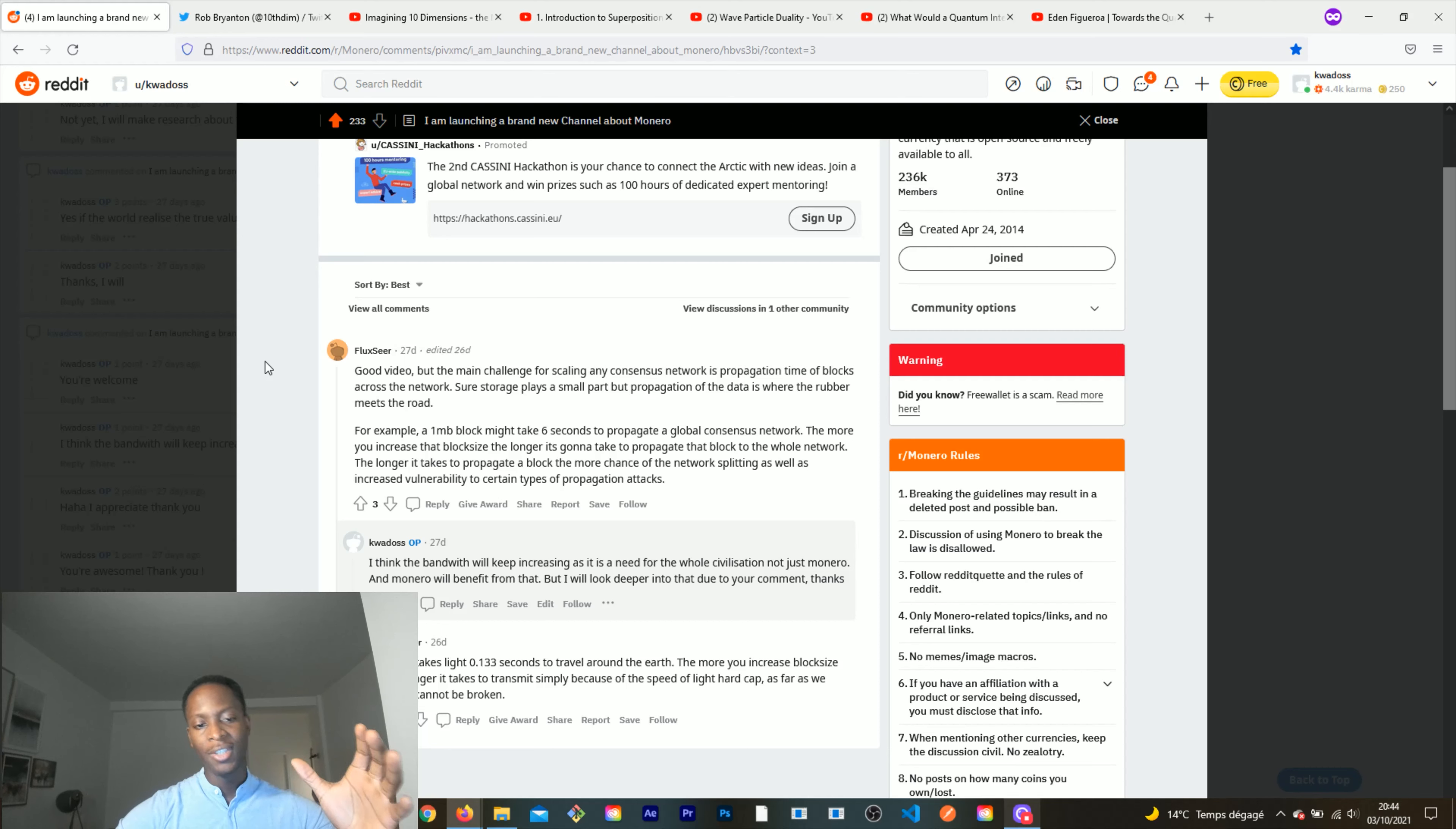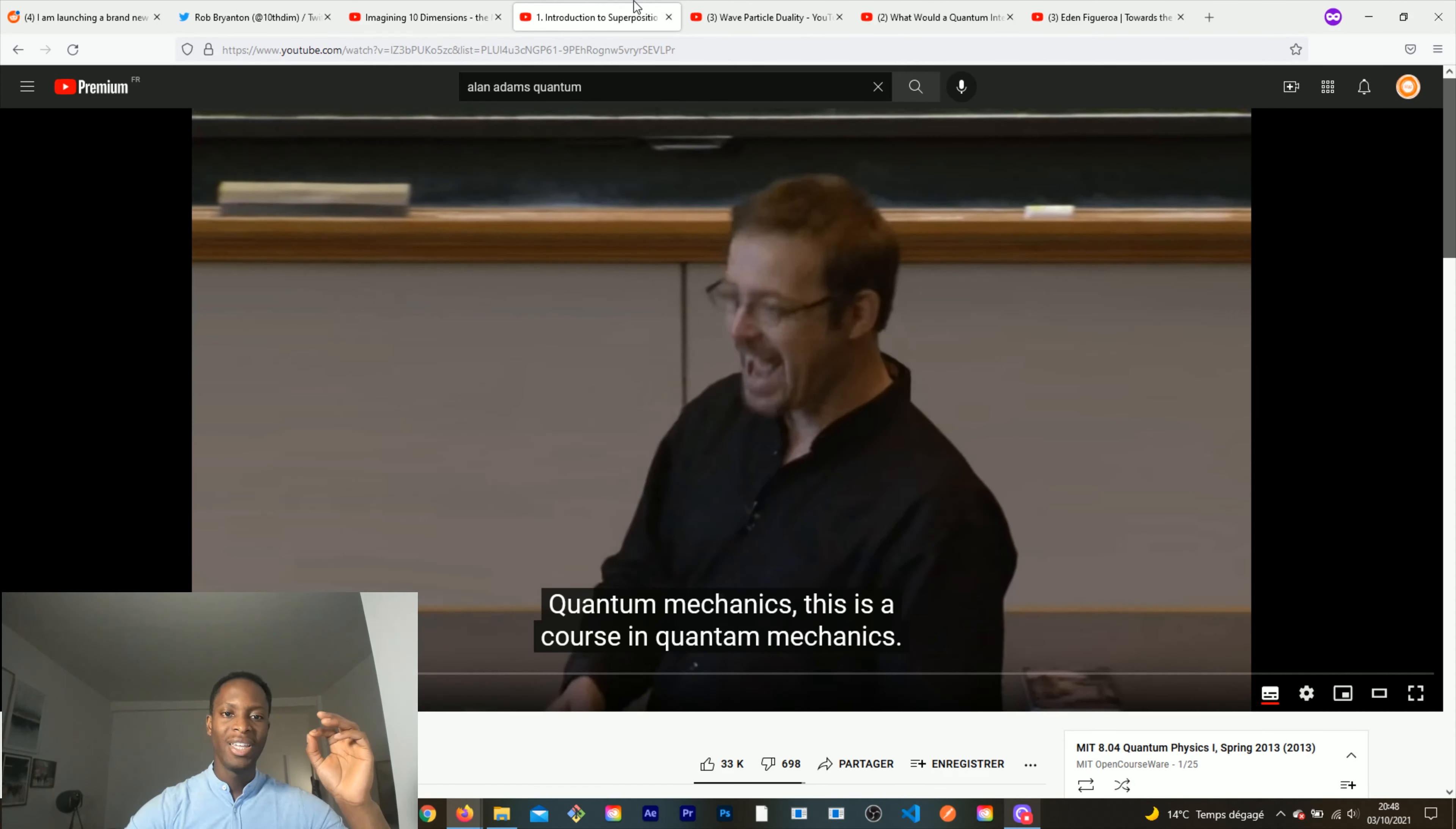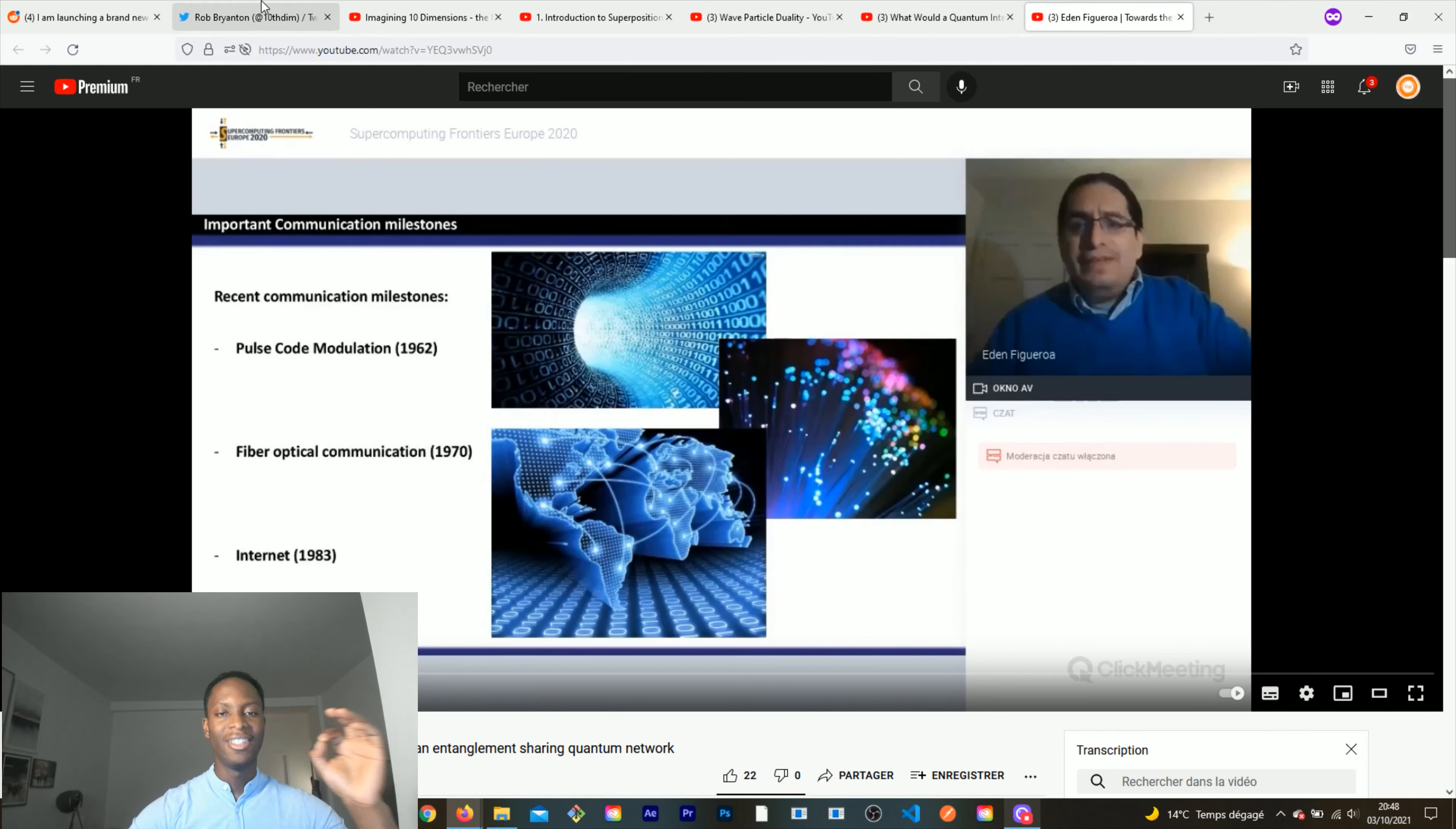A user on Reddit made a very interesting point, underlining the fact that the scalability of Monero is also about bandwidth. In this video we will see that thanks to a technology based on quantum, it will be possible in the future to revolutionize the size and capacity of the bandwidth.